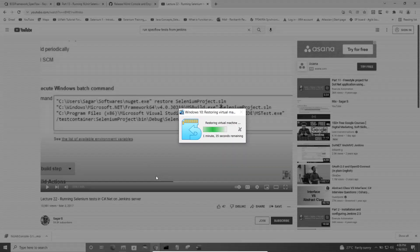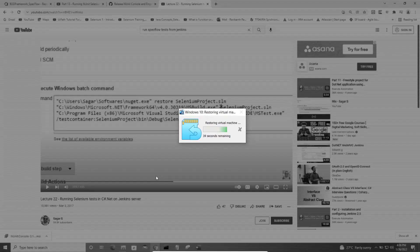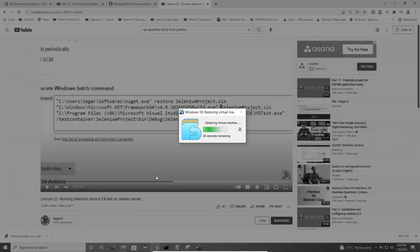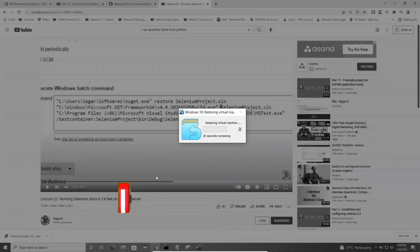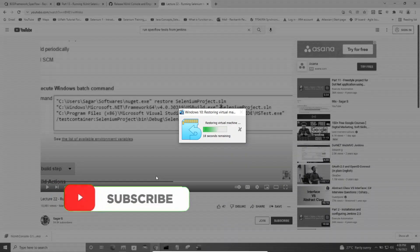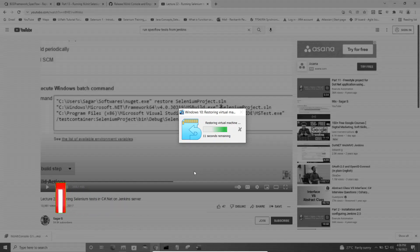When you go to another machine, you do not need to sign up again to the testproject.io website. All you need to do is log in using your existing credentials and then download the agent on that local system.